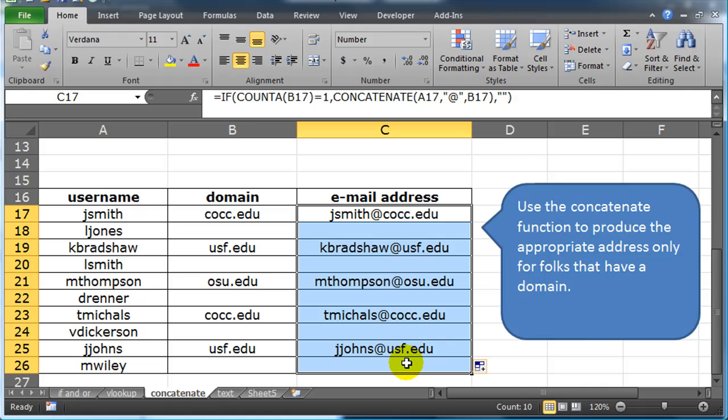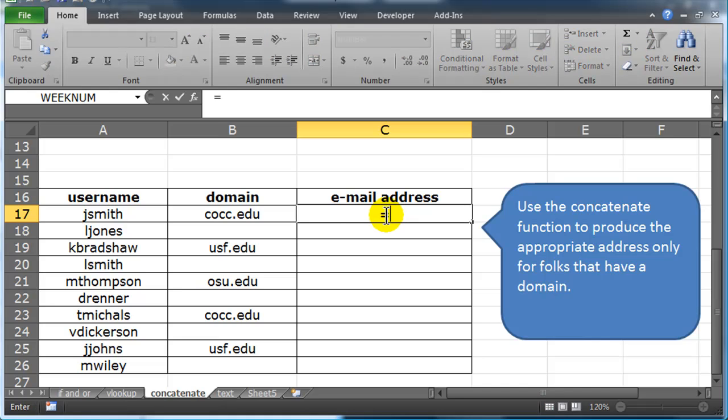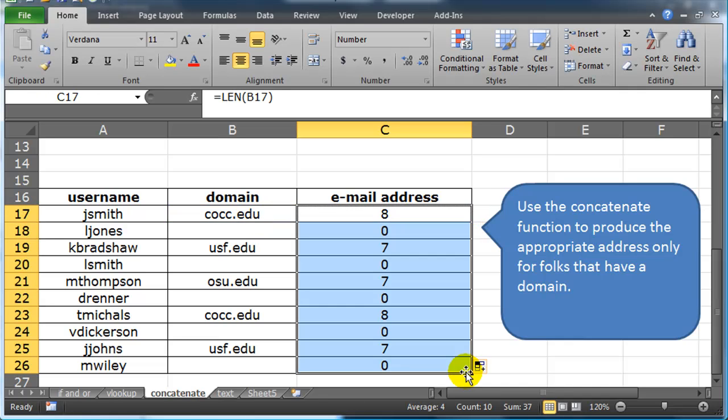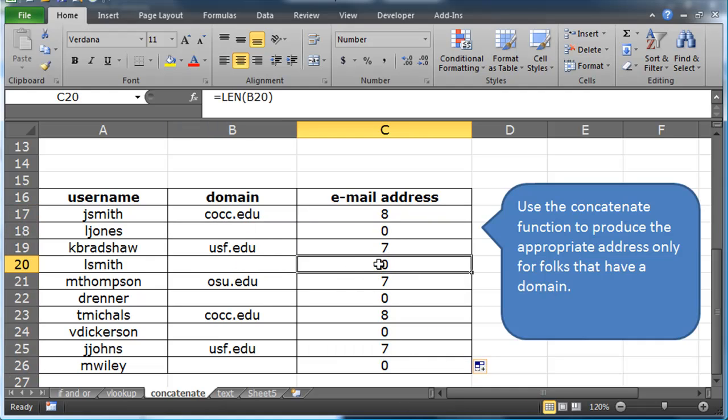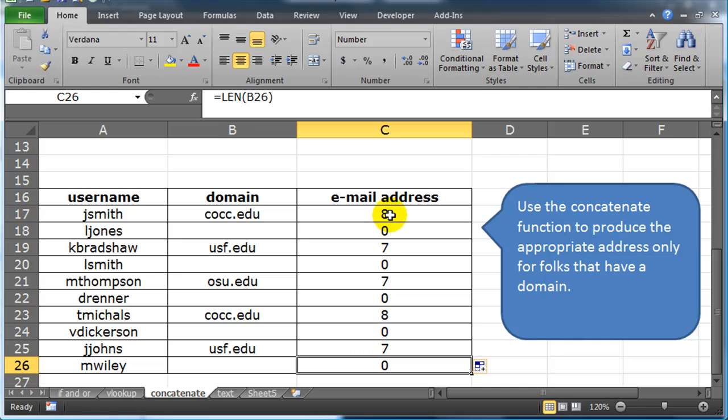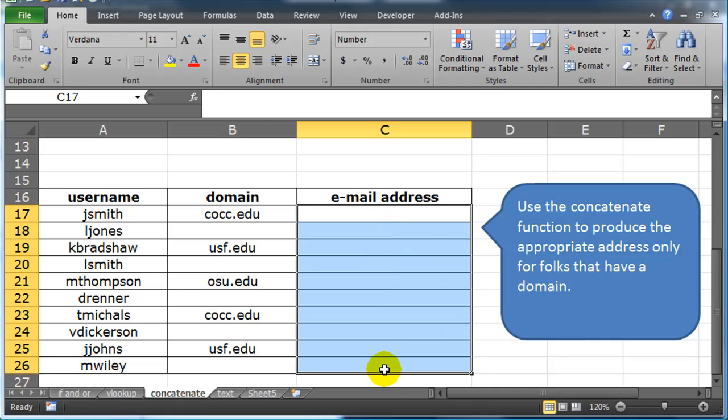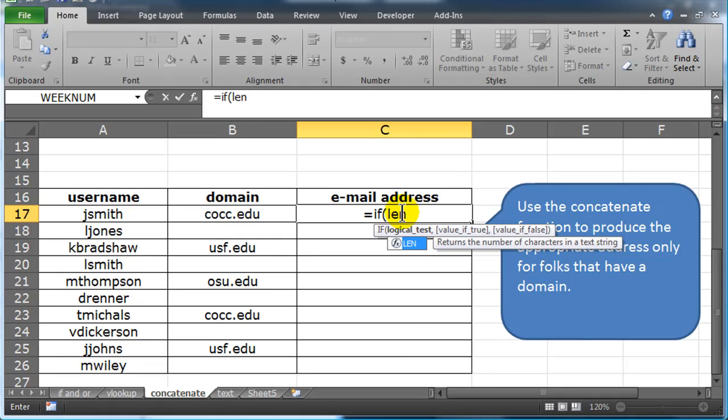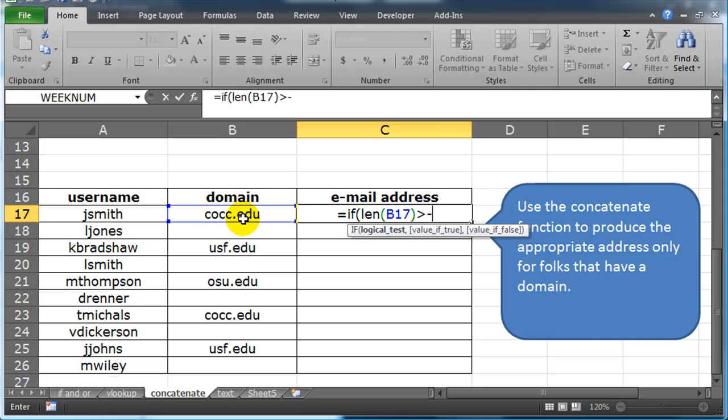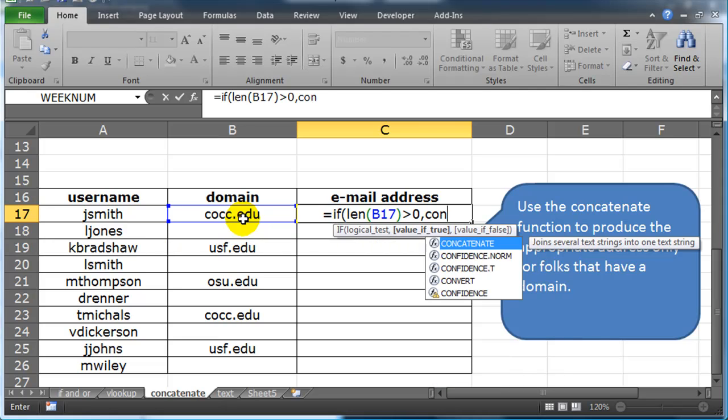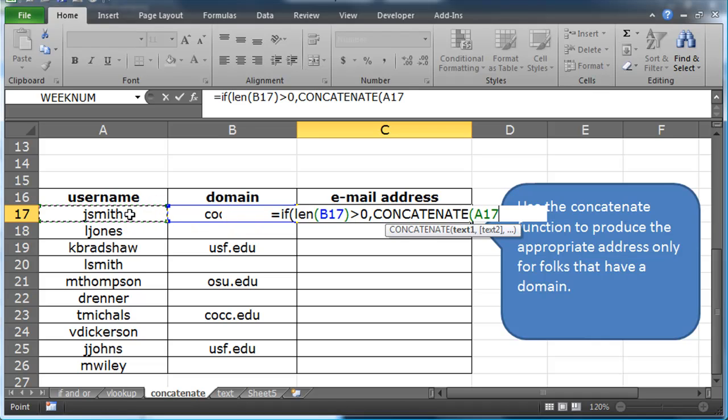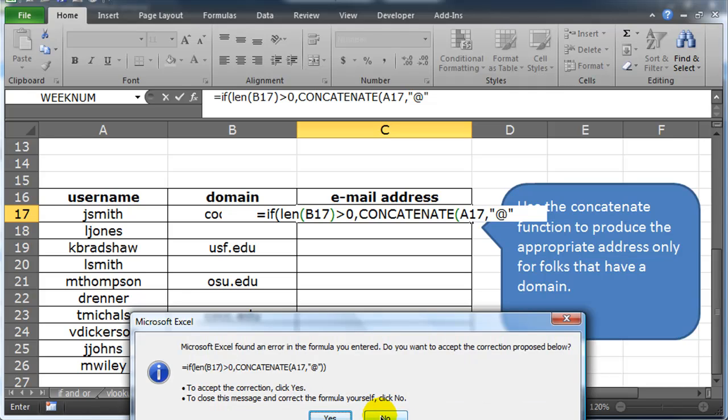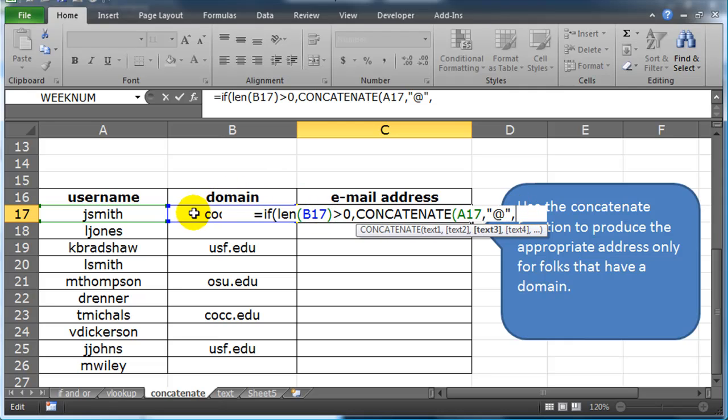If you didn't want to go the count A or count blank function route, I'm willing to bet the length function would work. Let's try this. Equals LEN. What's the length of a cell with a domain? Look at this. People with no domain have no length to those particular cell values. So we could do the same kind of thing using a length function. Equals IF. If the length of a domain is greater than or equal to 1, well, we could just say greater than 0, then give me a concatenate of username, comma, at symbol, comma,